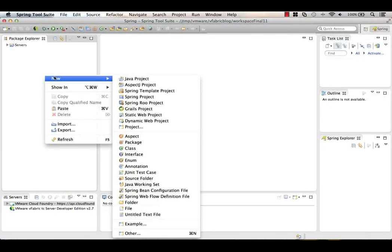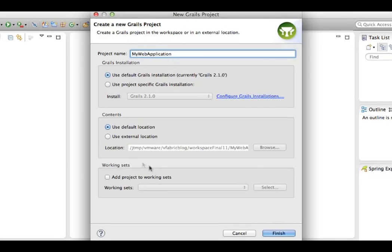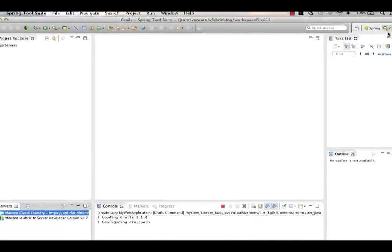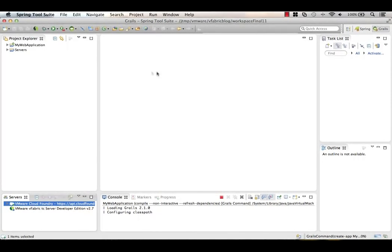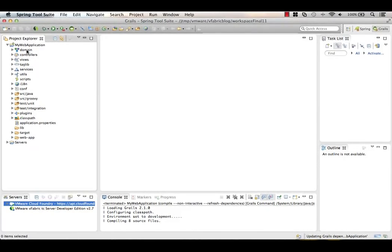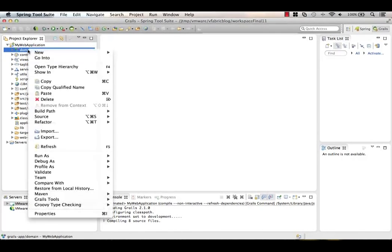Let's go ahead and create that database-backed web application. Right-clicking under Package Explorer, say New, I can pick a Grails project. I'll call this MyWebApplication and say Finish. It asks if I want to switch to the Grails perspective — I'll say yes. A perspective gives us a unique view of the world for a Grails app. Expanding the web application, we can see how it's broken down with icons and categorization of artifacts conducive to building a Grails application — domain, controllers, views. What we want to do first is create a domain class.